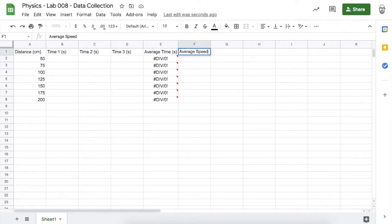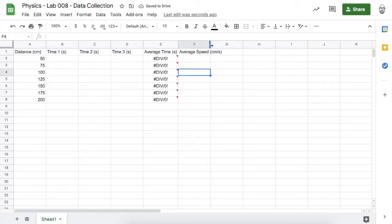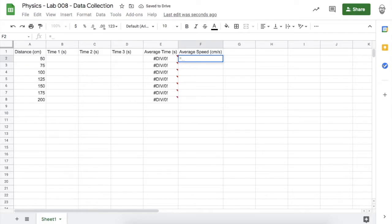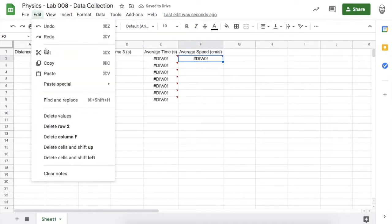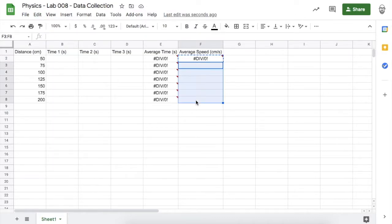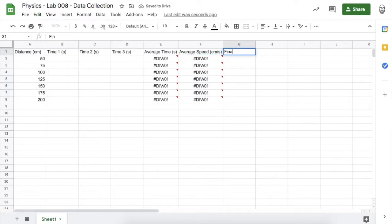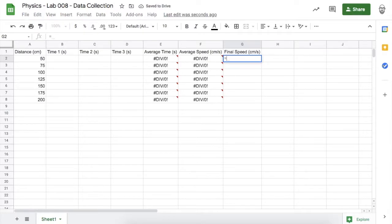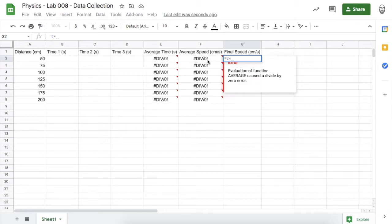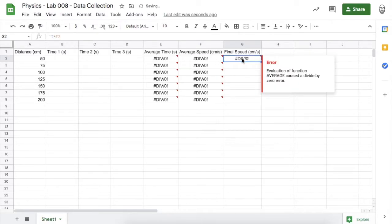Let's calculate the average speed in centimeters per second of the weighted balloon on the way down. That's change in distance over change in time, so it equals our distance divided by our average time. Copy and paste that formula into the cells below. The last thing I want to calculate is the final speed of the weighted balloon right before it hit the ground — the final speed for something falling is twice the average speed if it starts from rest, so I'll do equals two times our average speed.